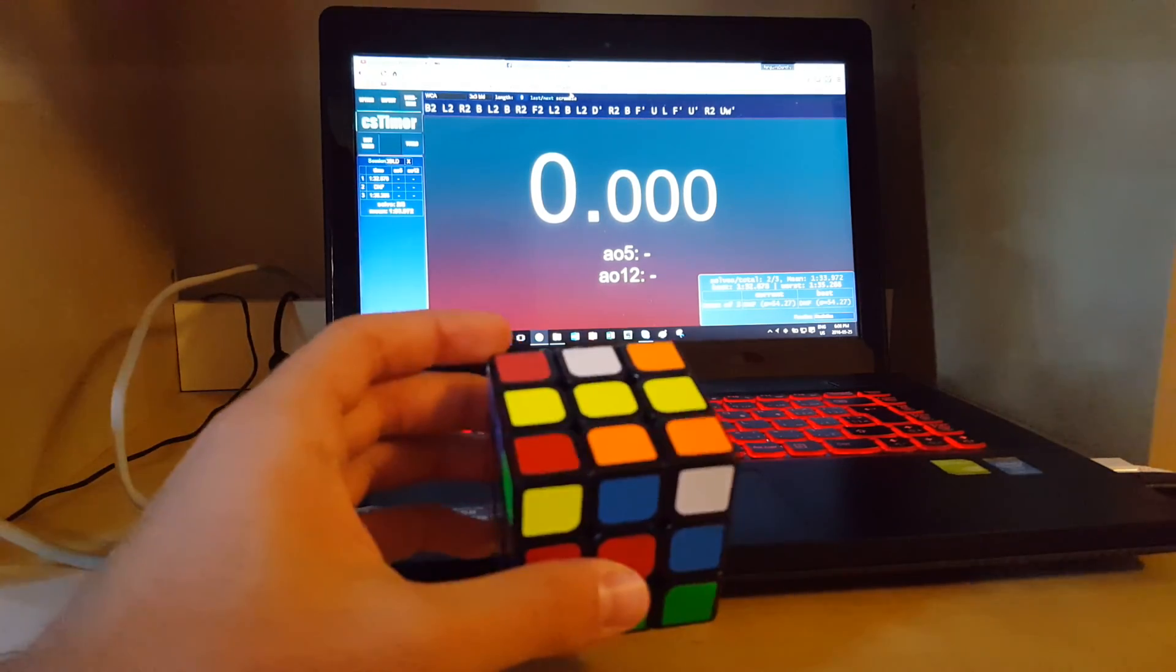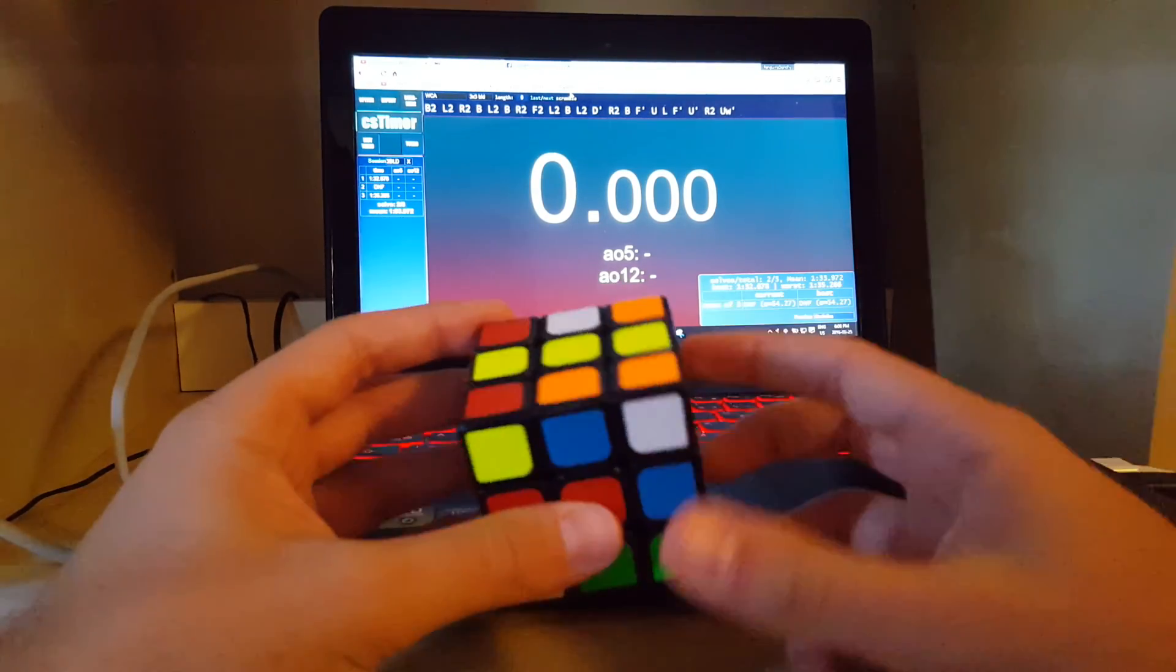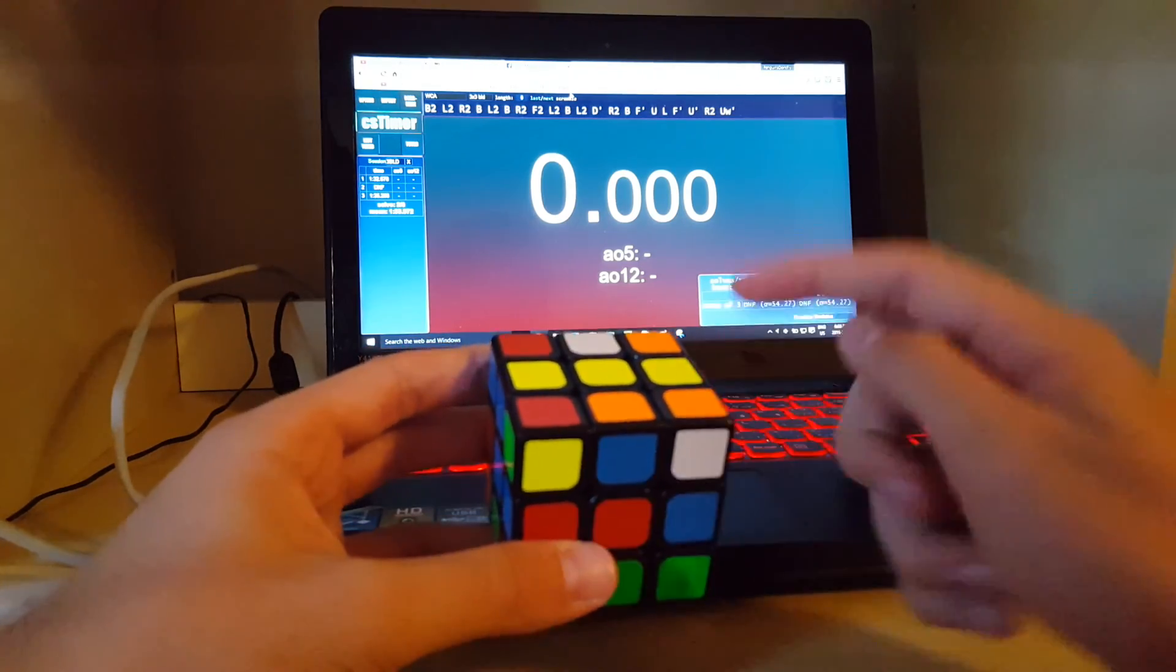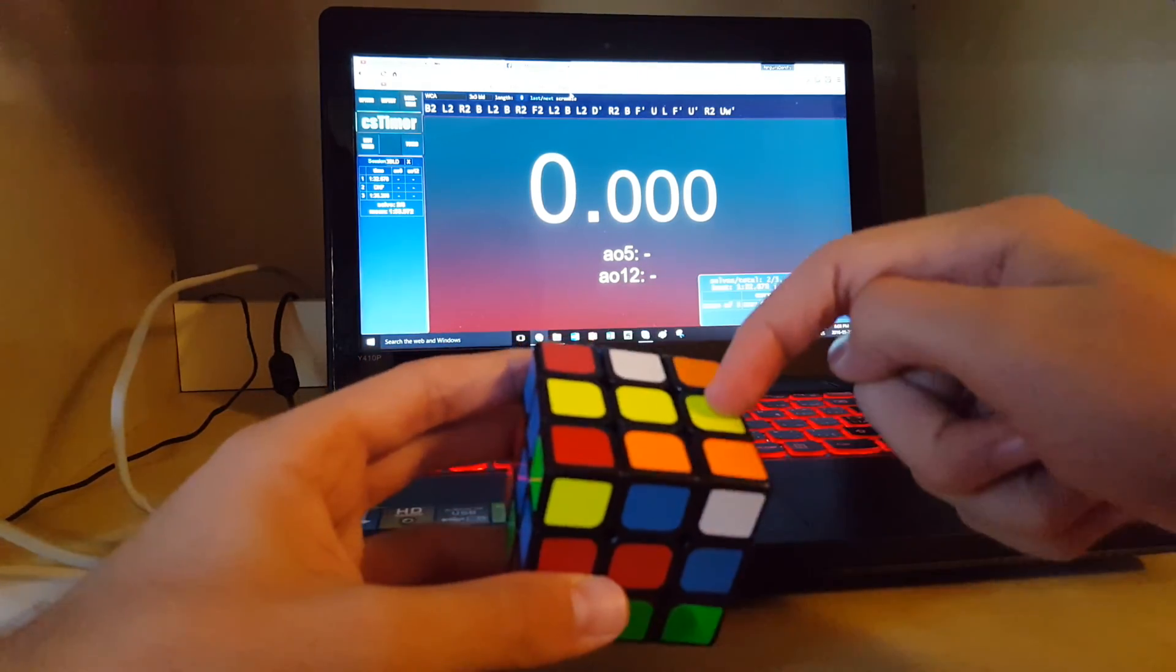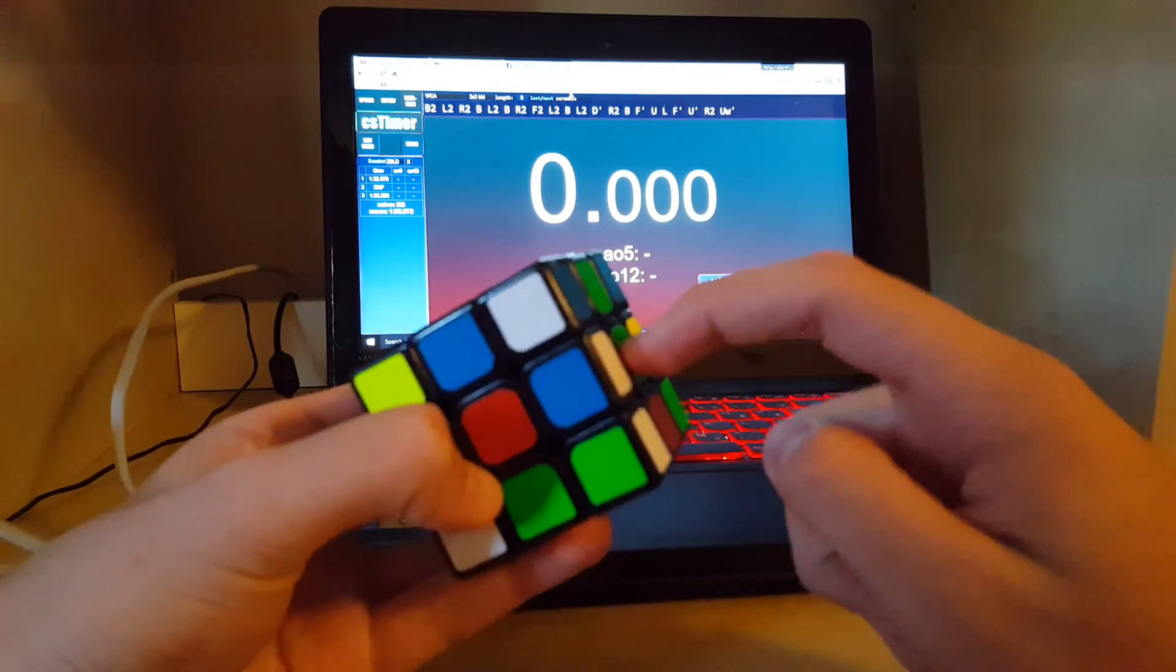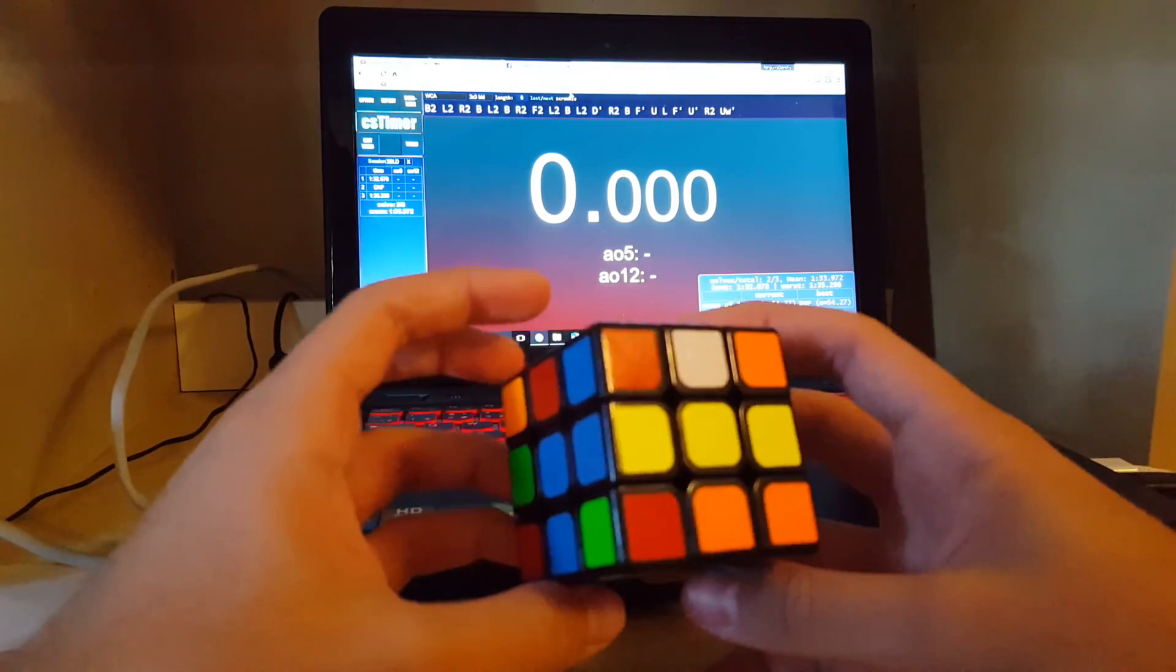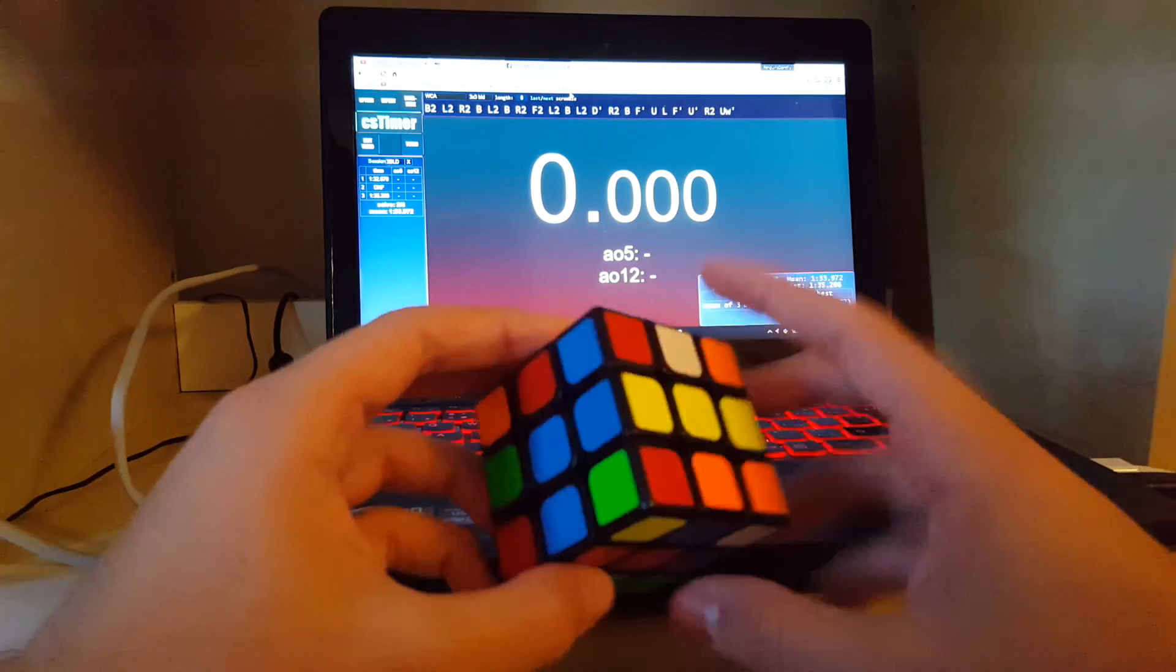And when you get back, it should look something like this. If you have a different orientation than me, the colors will be different, but you should have a solid line here and actually these three solved edges, which is a very nice scramble. So I memorize corners first.